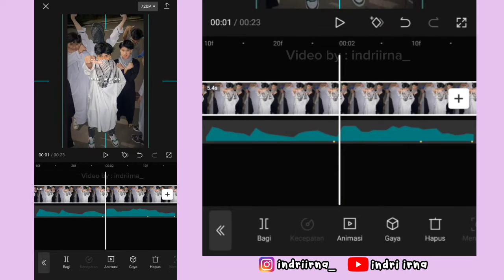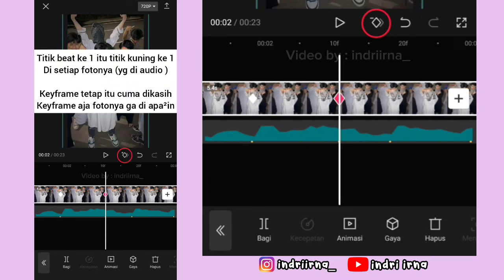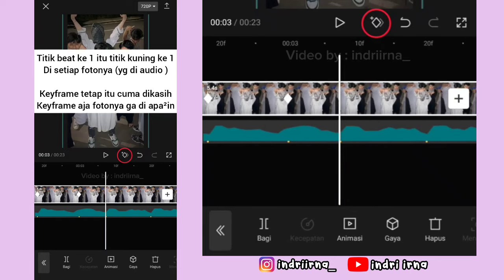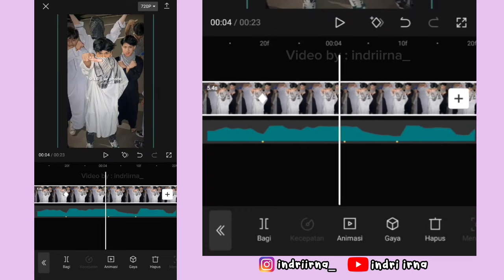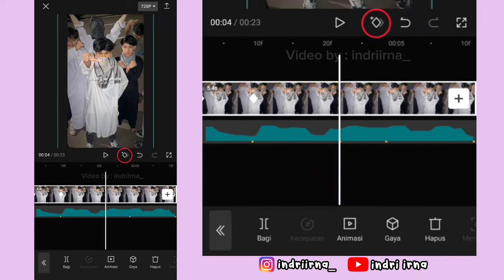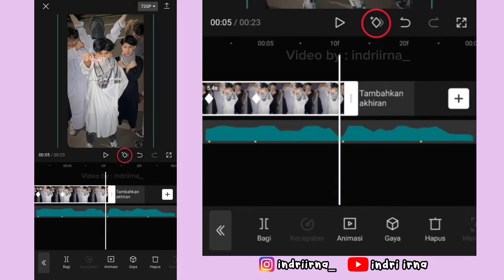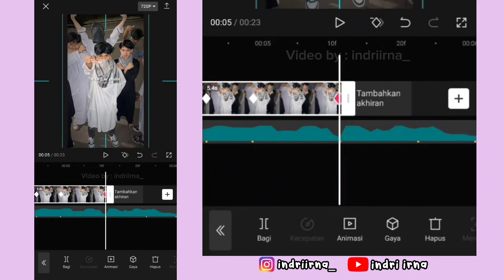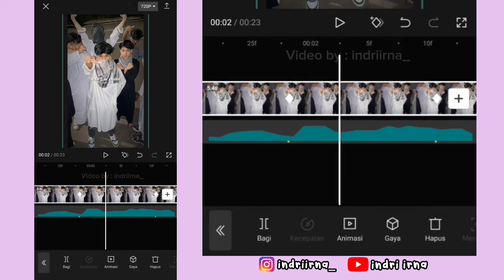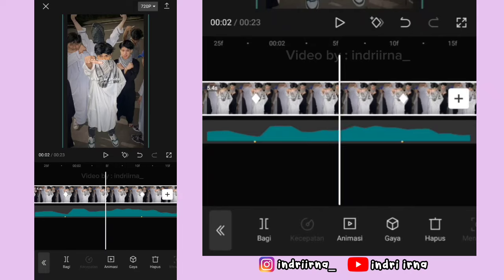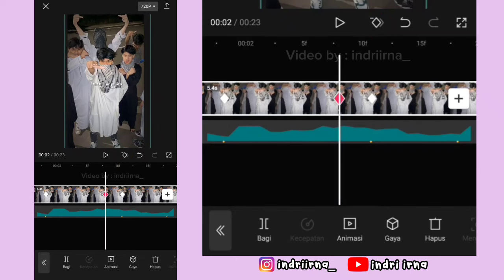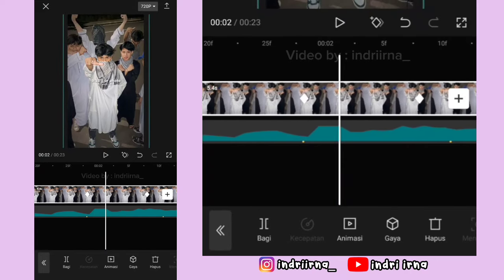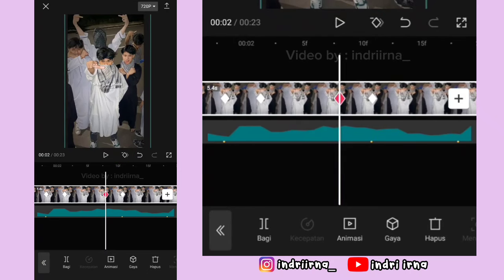Perbesar fotonya sedikit aja. Di titik bit ke-1 sampai ke-5 kasih keyframe tetap dulu ya. Di akhirnya kasih keyframe, di akhirannya kasih keyframe. Terus kembali ke keyframe ini, fotonya ke atasin sampai tengah-tengah.